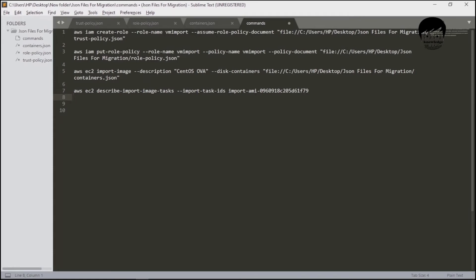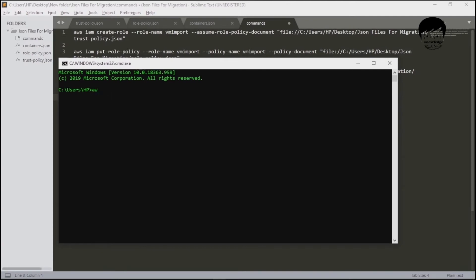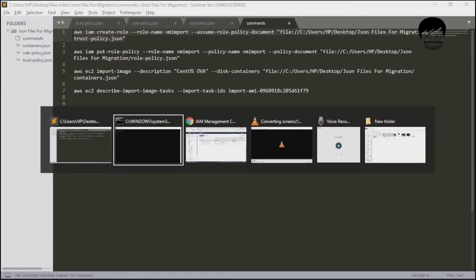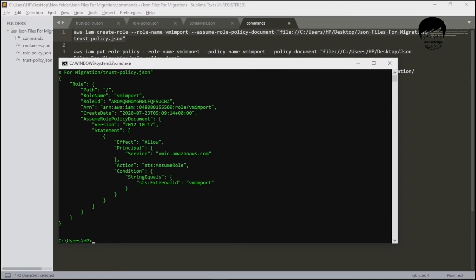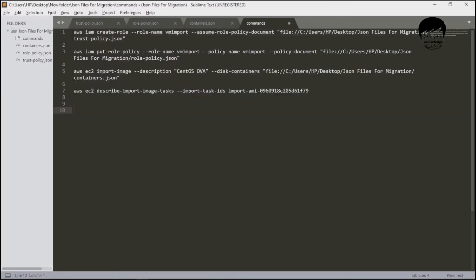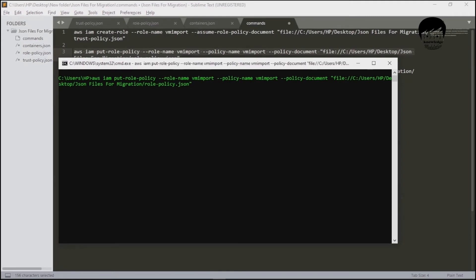We have four commands: create-role, put-role-policy, import-image, and describe-import-image-task. I've replaced all paths in these commands. Now I'll run them one by one from the CLI. Copying the first command — create-role — and hitting Enter. If everything is correct there will be no errors, and yes, we've successfully created our role. Now running the second command, put-role-policy, making sure the file-input flag and file path are correct — hit Enter, no errors, put-role-policy succeeded.